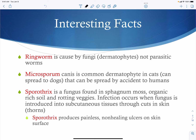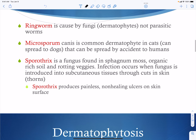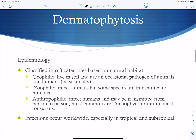Microsporum canis is common in cats and can be transmitted to dogs, which are usually the source that transmits it to humans. Sporothrix is found in plants — especially rotting plants and organic soils — and gets introduced into tissues through a cut in the skin, producing non-healing ulcers. This commonly affects people who work with plants: gardeners, farmers, and greenhouse workers.